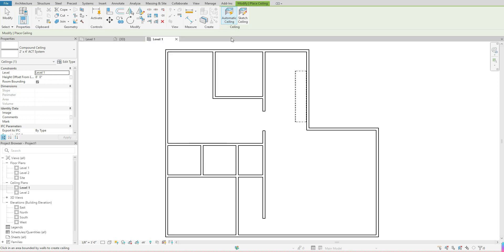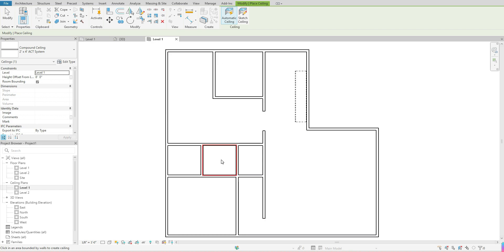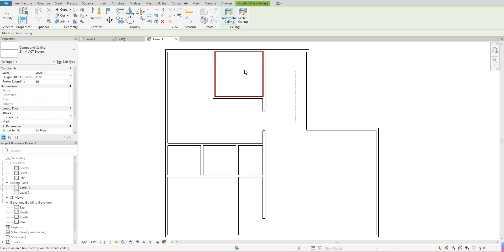For instance, if I come to my model space, you'll see as I move throughout my rooms, it will start to highlight a bold red perimeter. That means that's where it would place the ceiling. This is a good tool if you're just trying to do something really quick and you don't have any weird boundaries within your rooms.